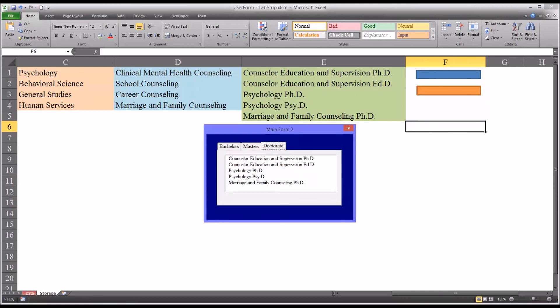I hope you found this video on configuring a tab strip control on a user form in Microsoft Excel to be helpful. As always, if you have any questions or concerns, feel free to contact me. I'll be happy to assist you.